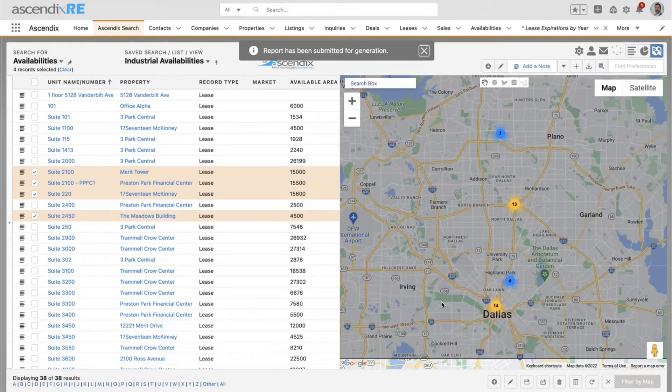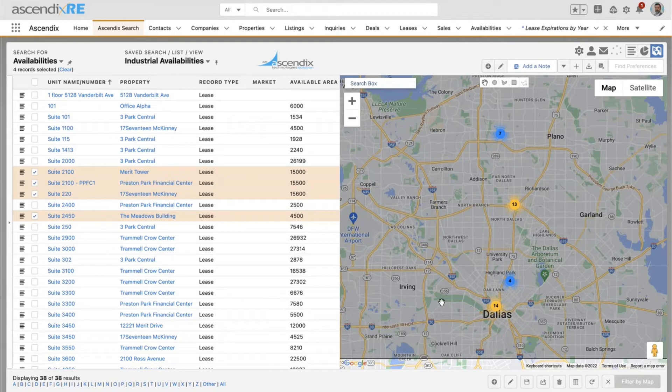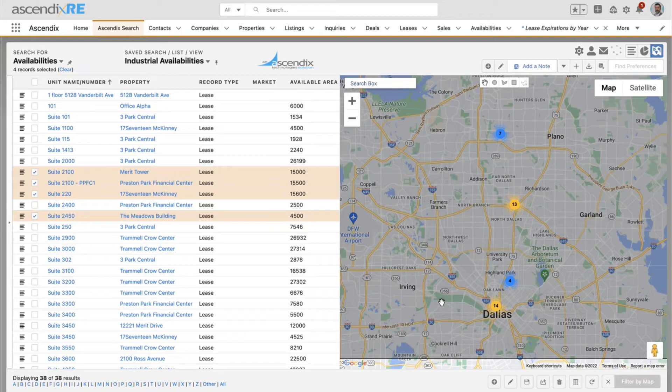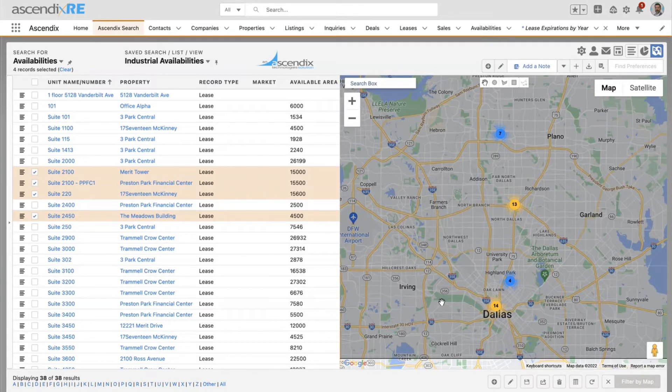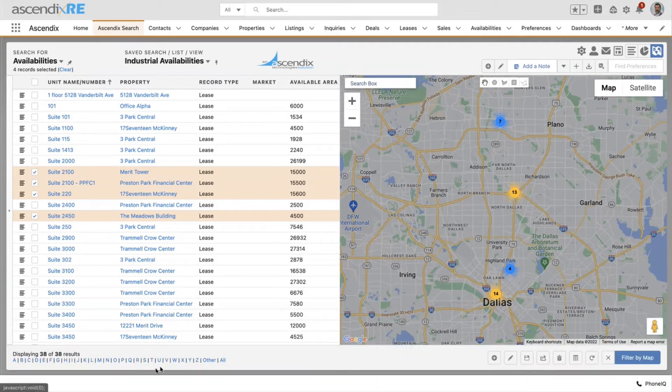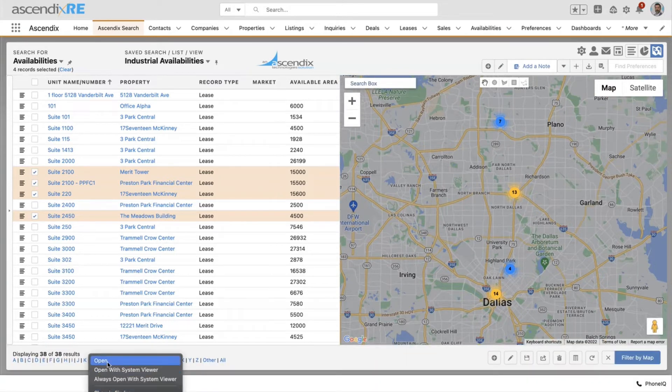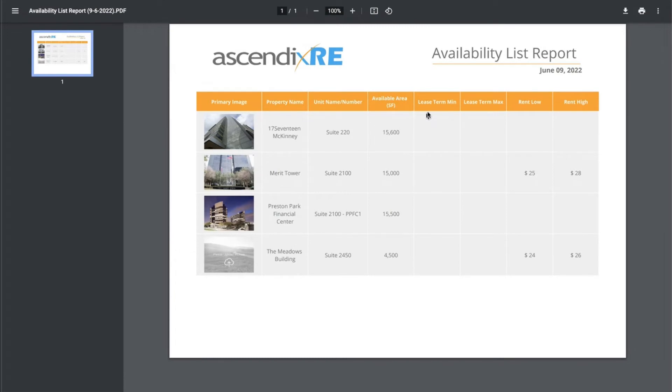So tenant rep broker who has taken the time to put available spaces and properties in the database. I've now gone in there and selected a very targeted group of availabilities within those properties that I know of and have generated that into a customer facing report.